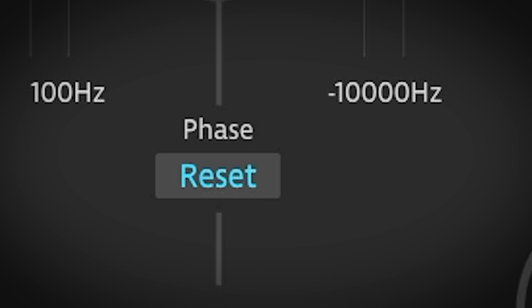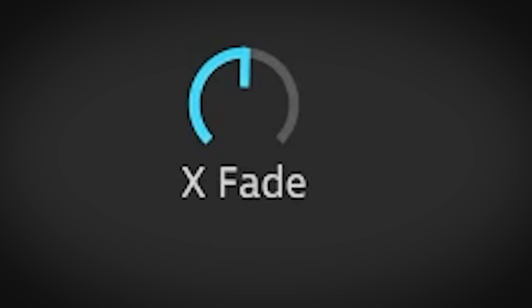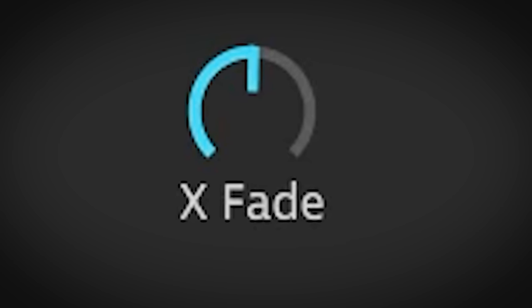The reset knob can reset the phase of the engines when you're in Hz mode. And you can fade between the channels with the cross fade dial.